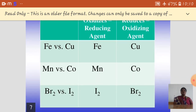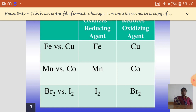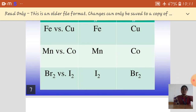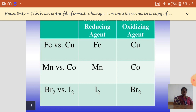Let's discuss two examples: iron and copper. From the table, iron is present at the top, so it acts as a strong reducing agent, and copper acts as a strong oxidizing agent. Similarly, magnesium is above cobalt in the table, so magnesium acts as a strong reducing agent and cobalt as a strong oxidizing agent. For non-metals bromine and iodine: iodine is at the bottom of the table, so it is used as a reducing agent, while bromine is used as a strong oxidizing agent.